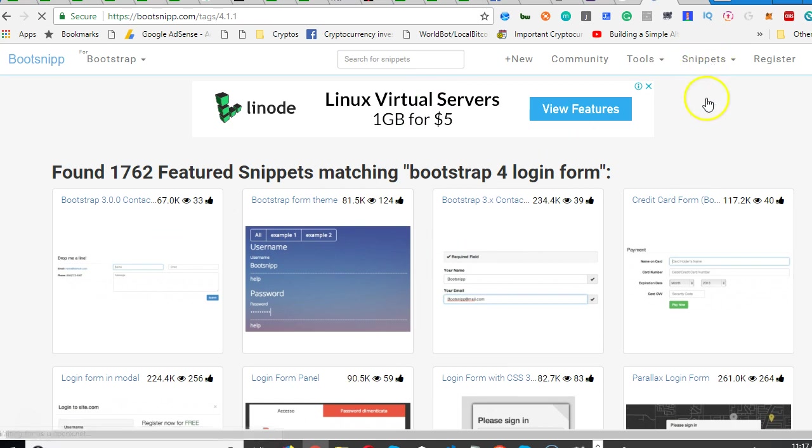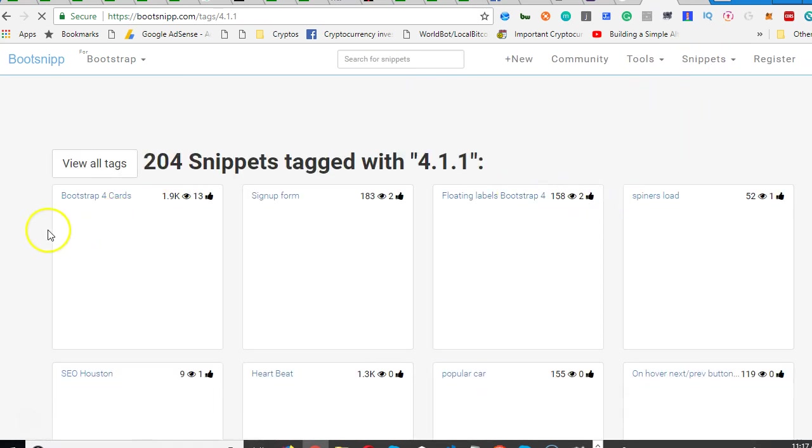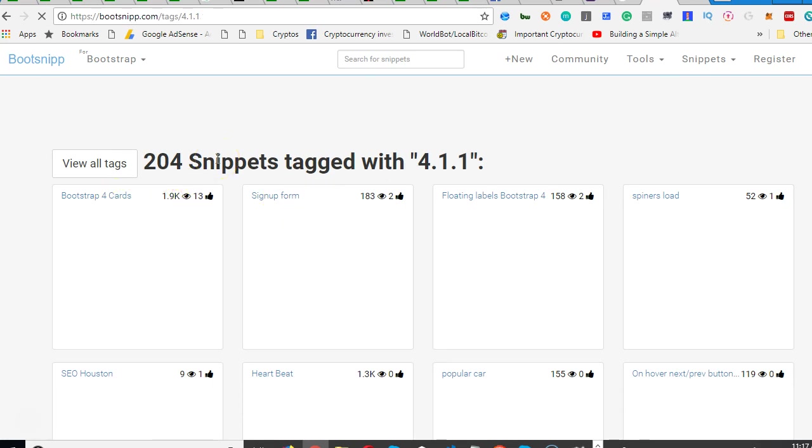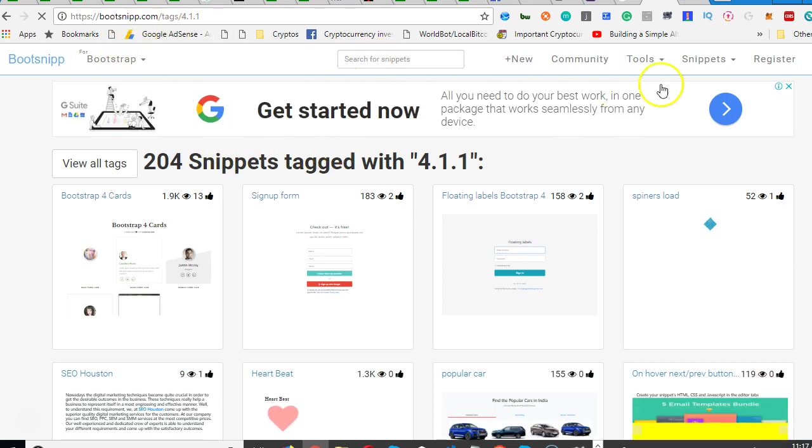Look at Bootstrap 4.1. So after making a search you can adjust it by selecting the snippet. You see sign up form, you see this one - these are cards.